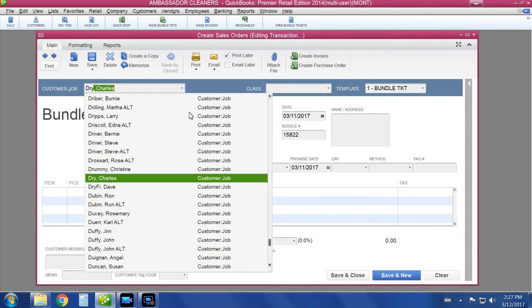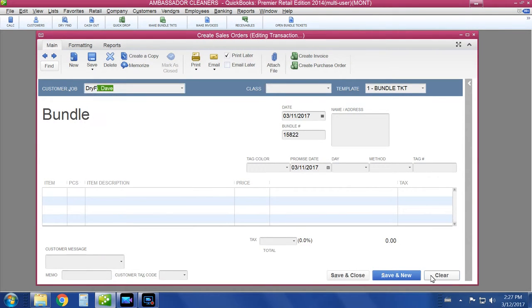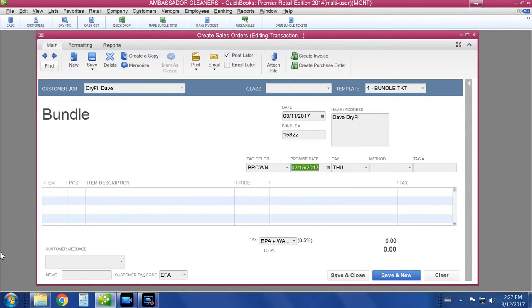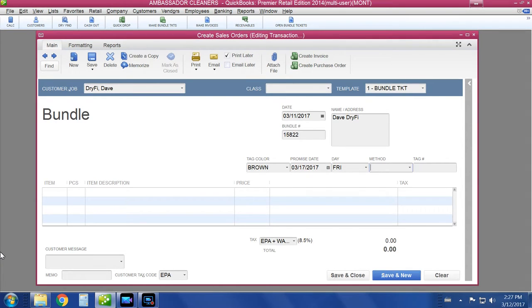The second step in the process is to make production tickets. Once you've tagged the item, you enter the information. This took 20 seconds. This screen will produce a bundle ticket to assemble orders with.